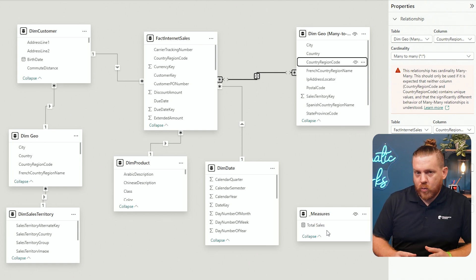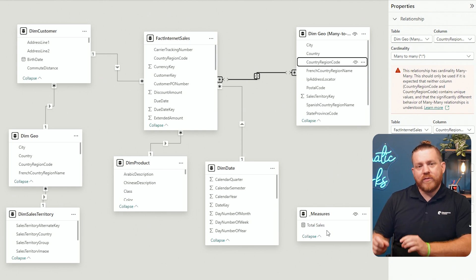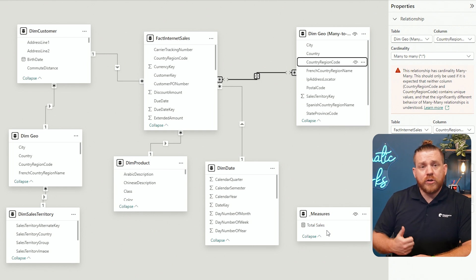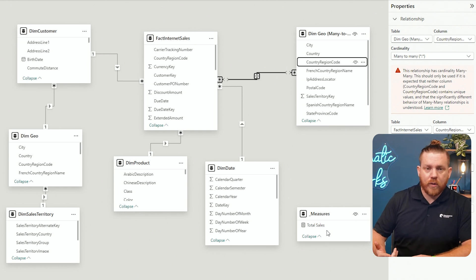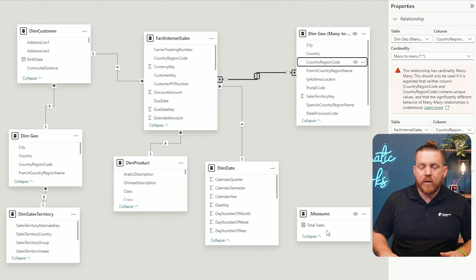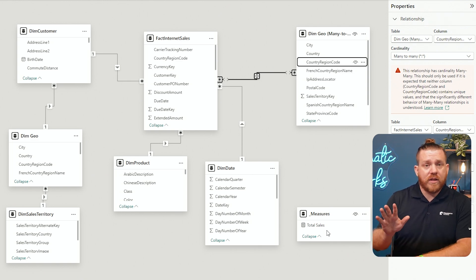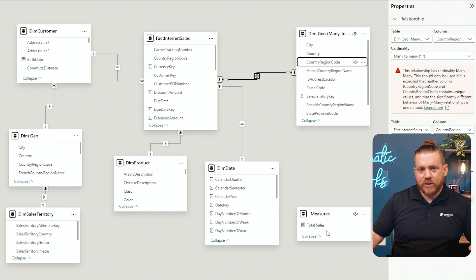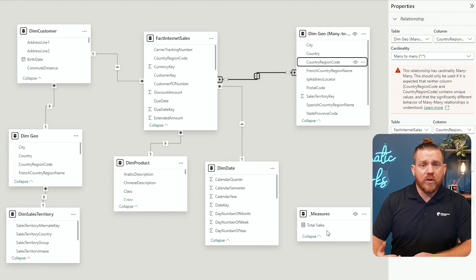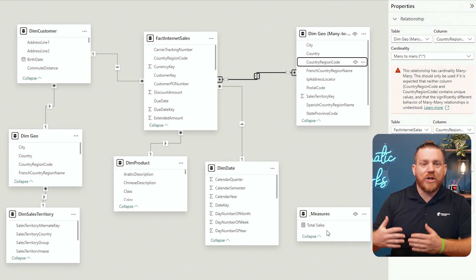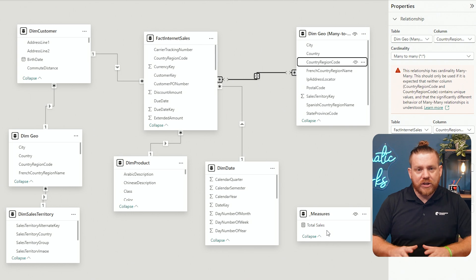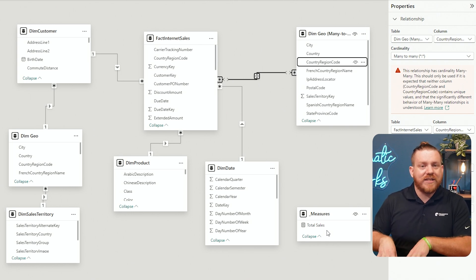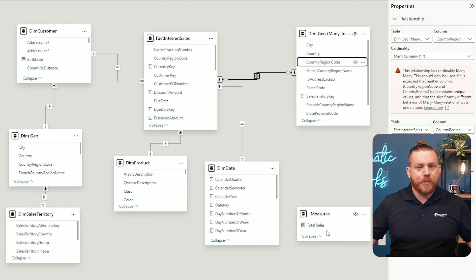This little gap is very specific in its nature. When you see these little gaps, one of two things is causing it: one, you're in a composite model using multiple different connection types such as import and direct query — that is not the case here. The second scenario that could cause this little gap in the line is when you're using a many-to-many relationship. The iconography is simply letting us know that it is what's called a limited relationship.